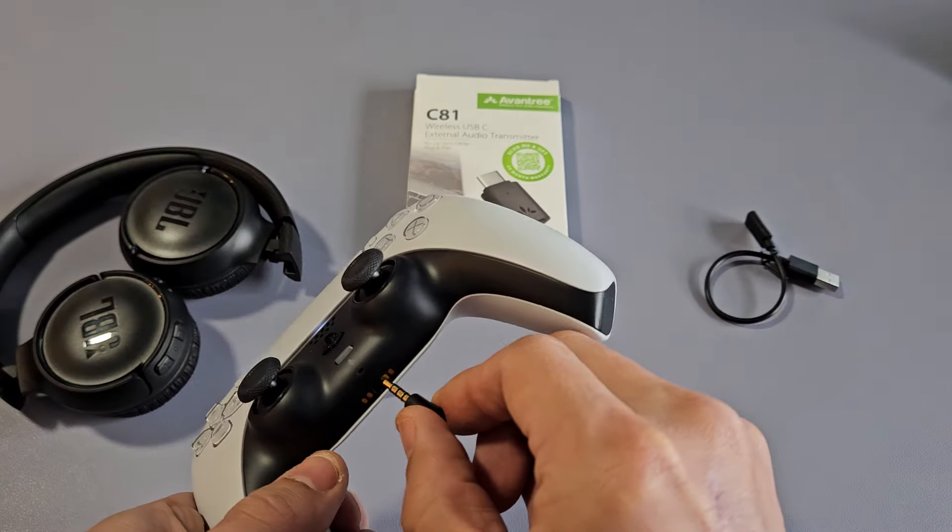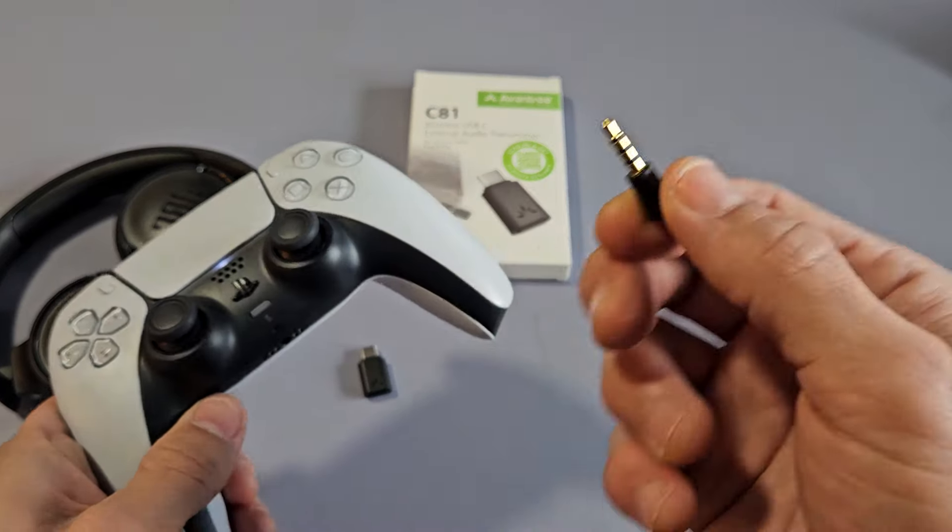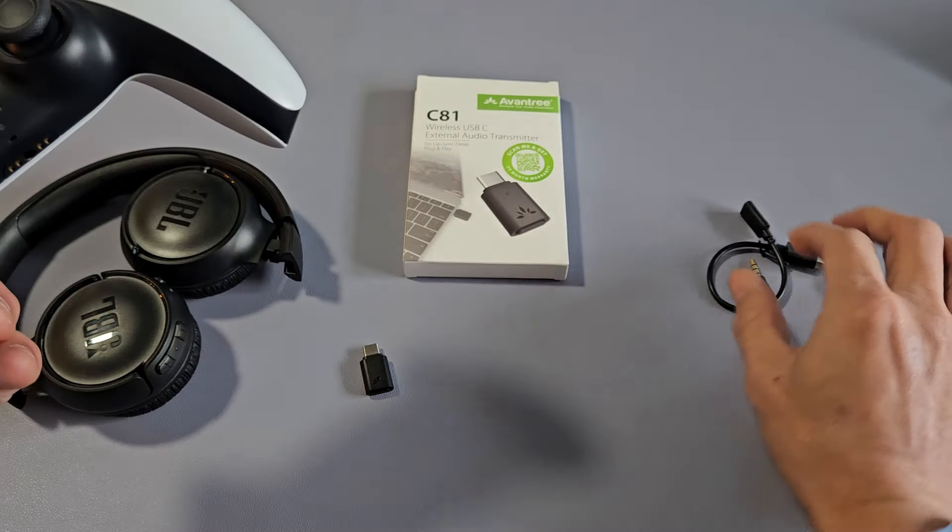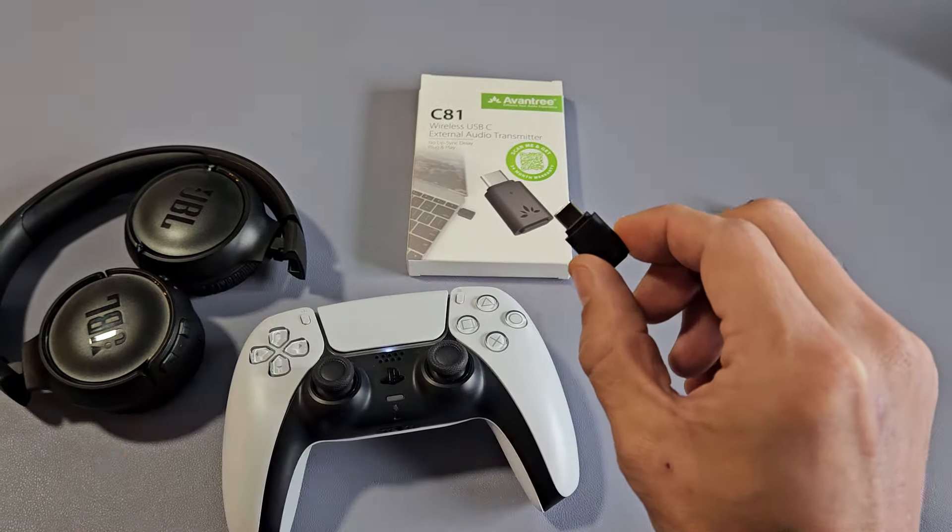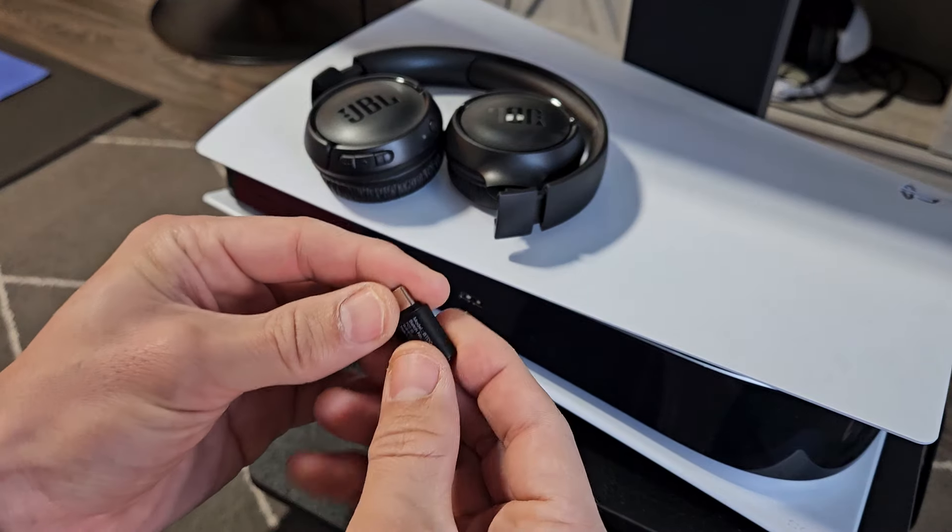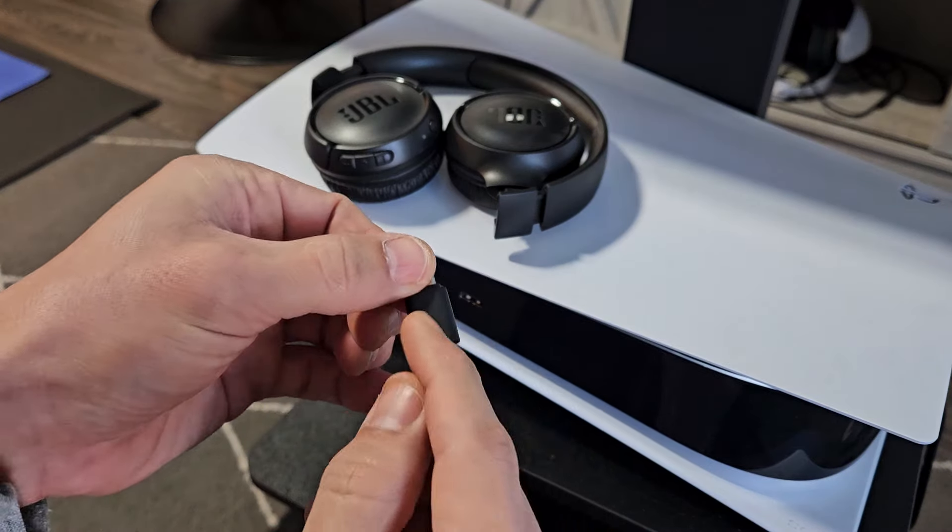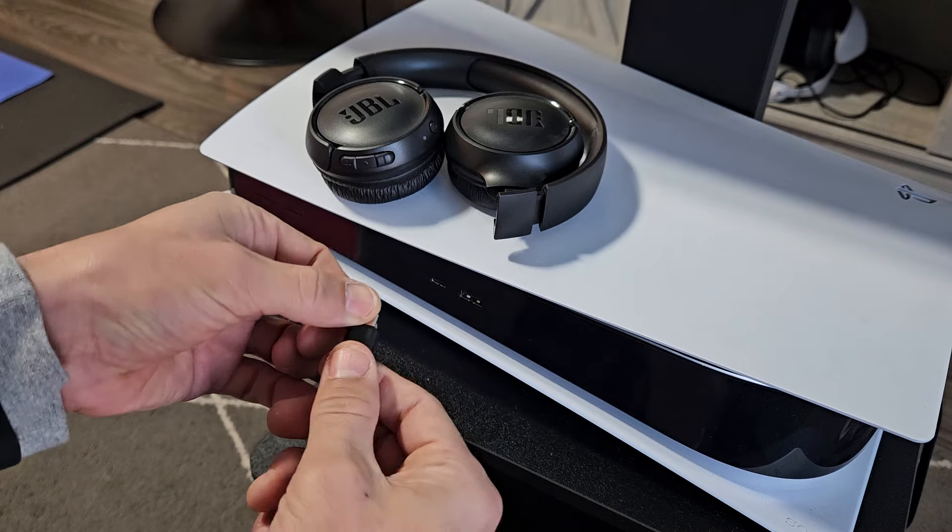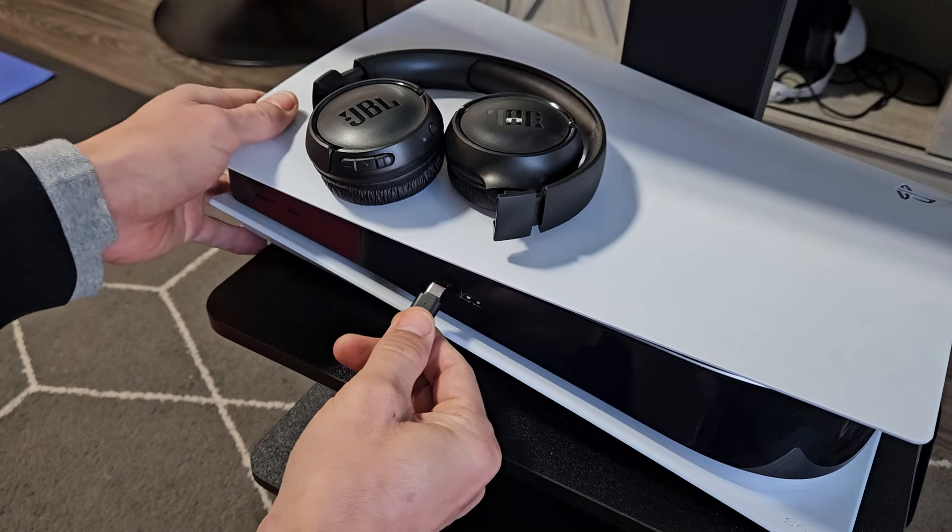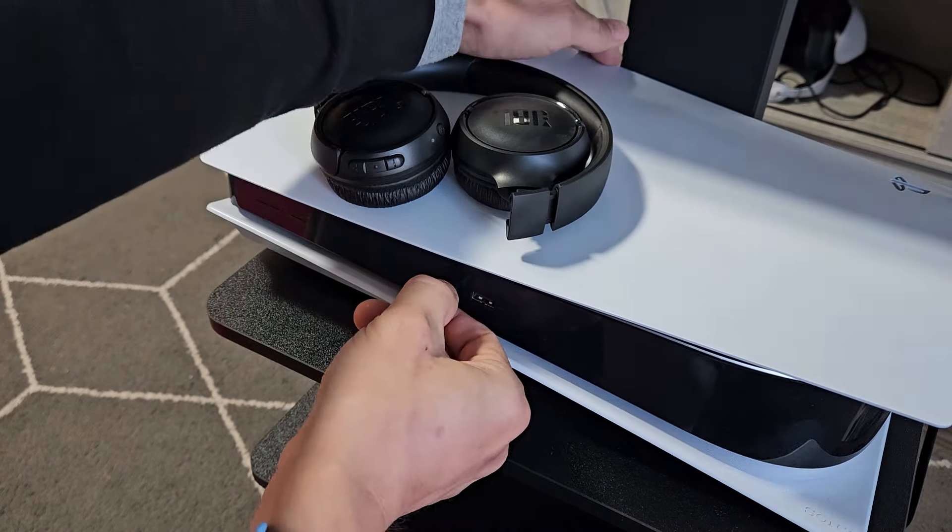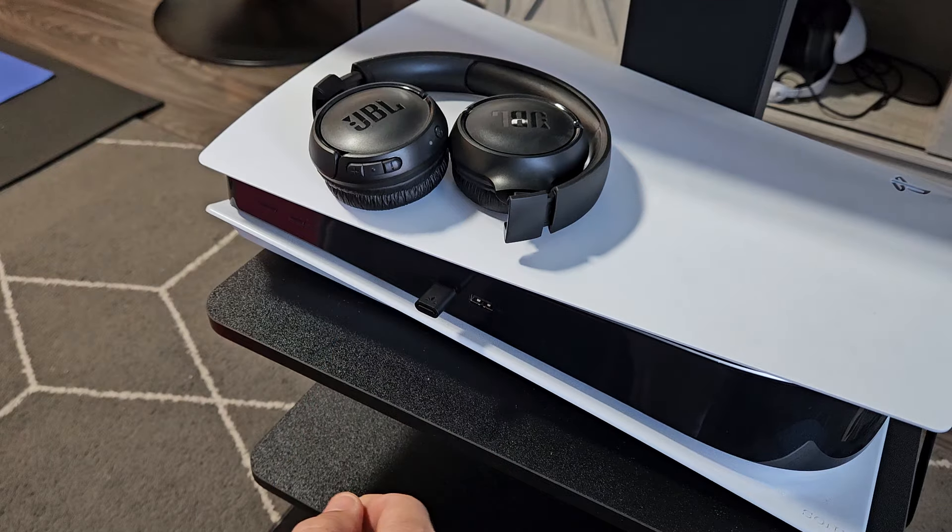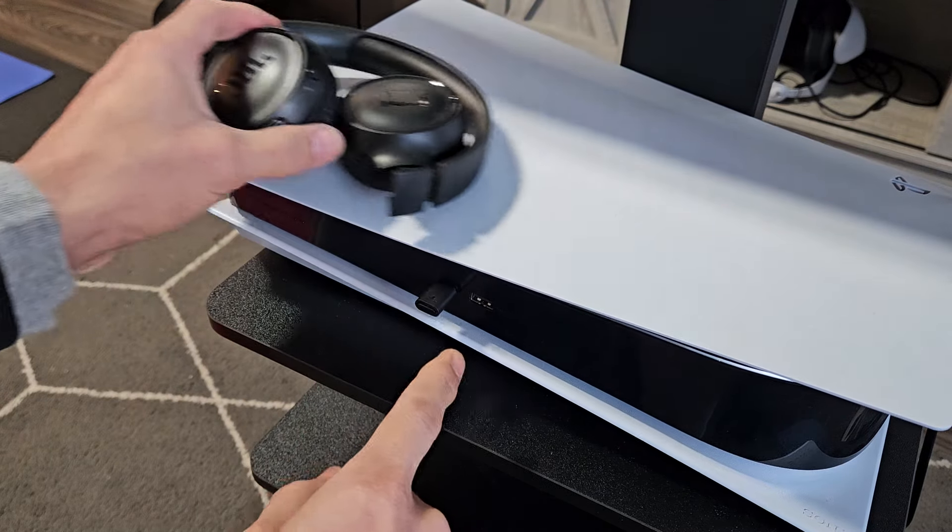You can just plug that in there and use this as the mic as well but we don't need that. We're just going to be using this right here. So I'm going to put it this way so I can see the light. Here's the USB-C port on the PS5. I'm going to pop that in here just like that.